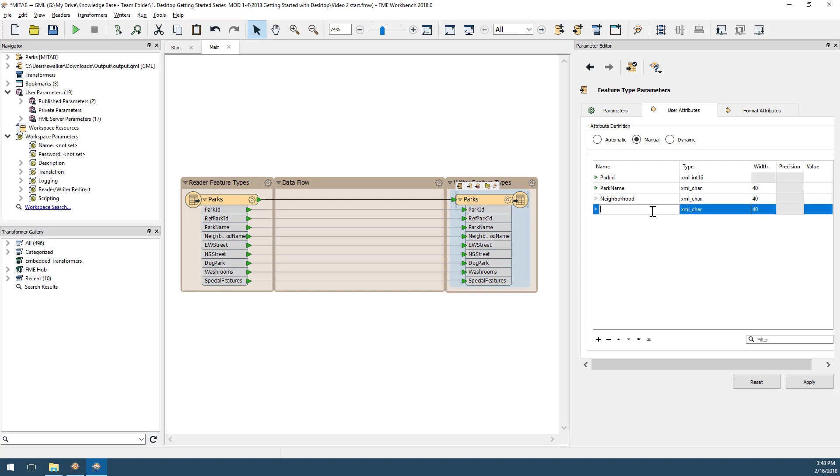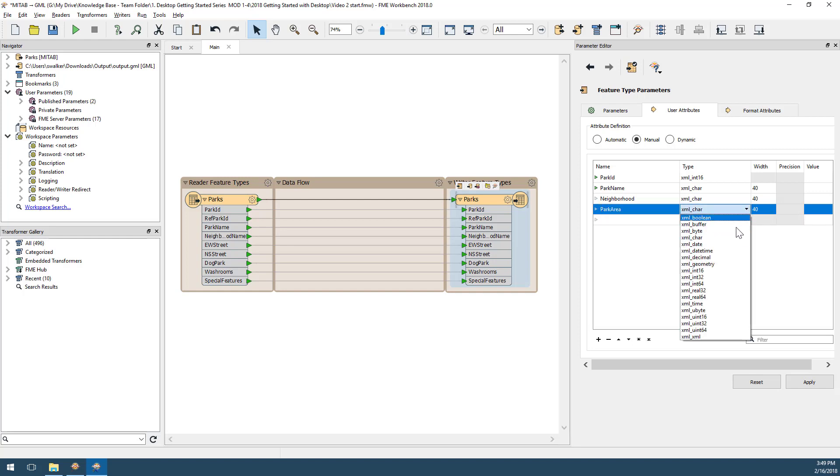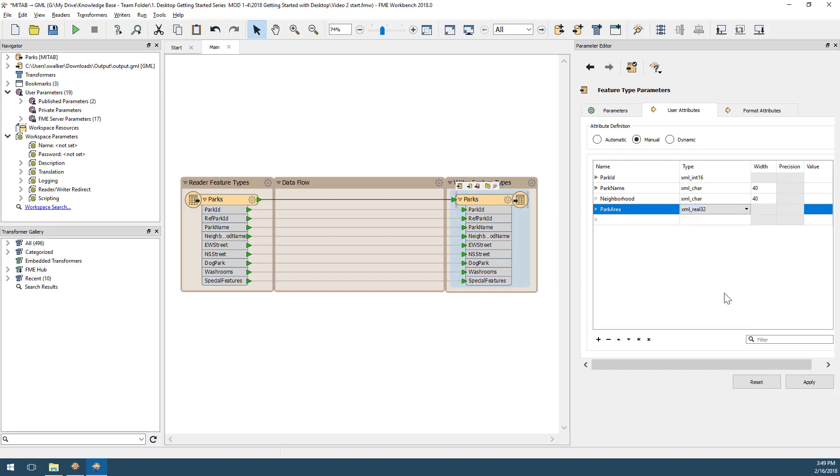Finally, I can add a new attribute by entering a name and selecting a data type. I'll add park area and set it to XML real 32.